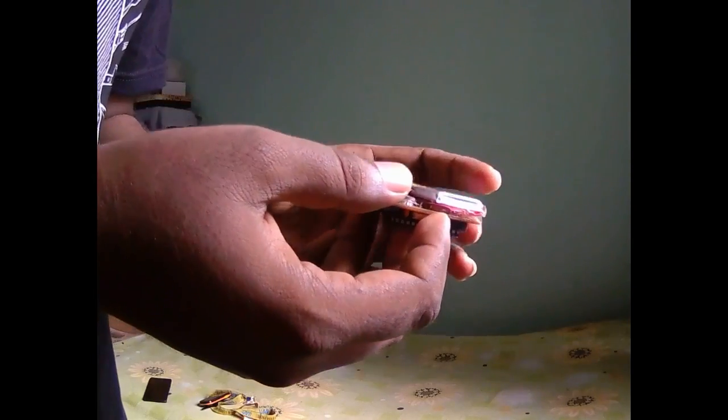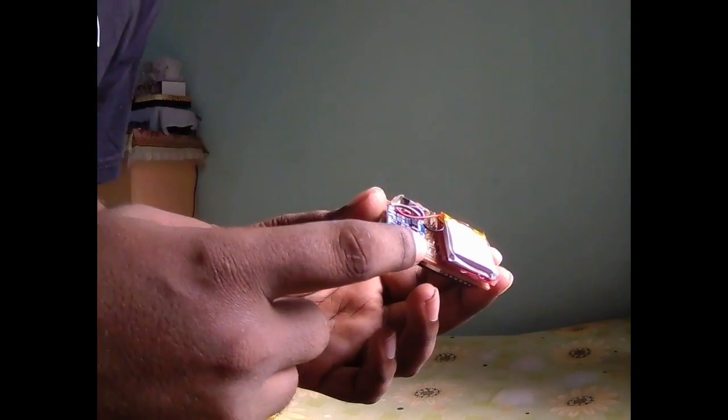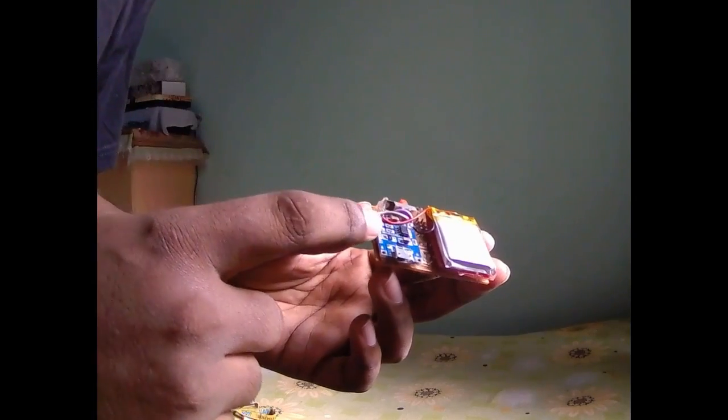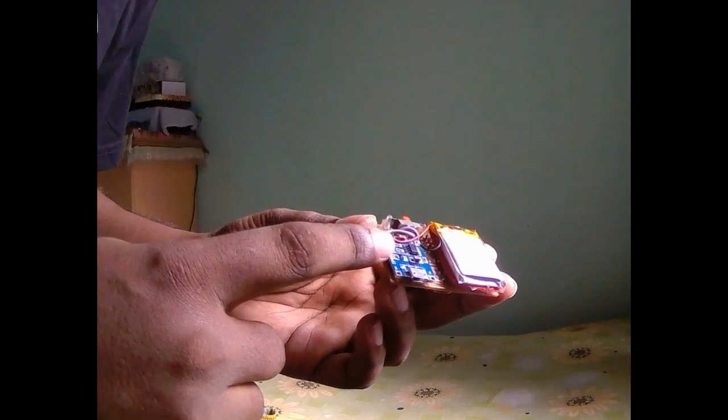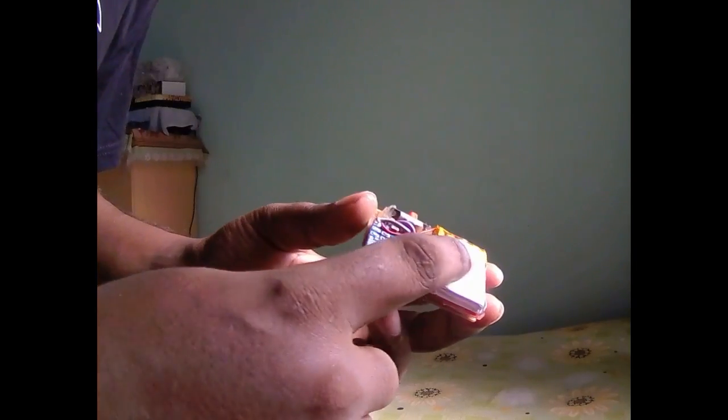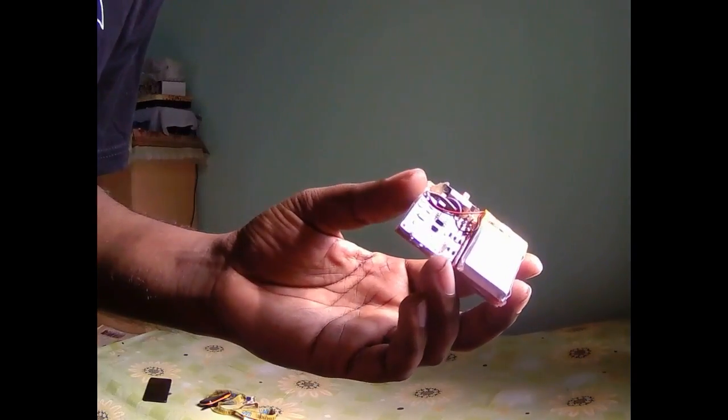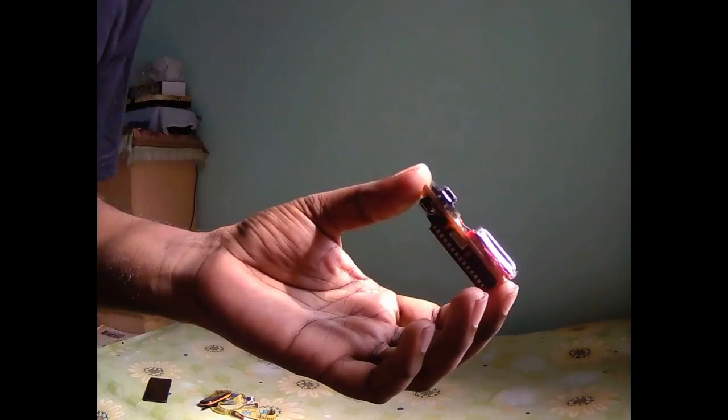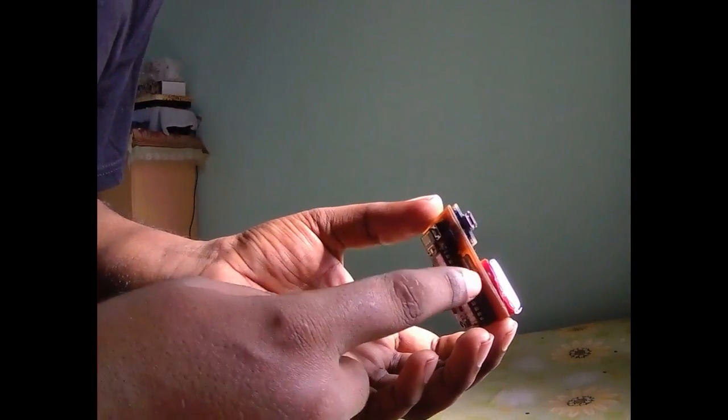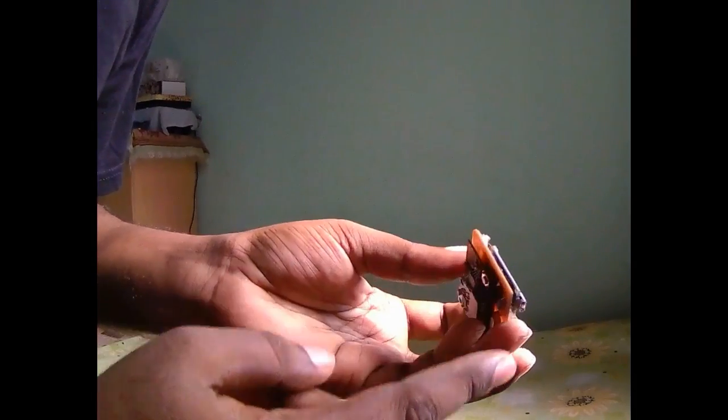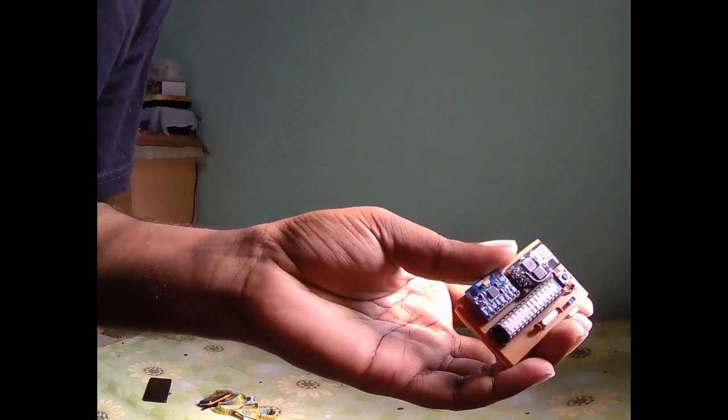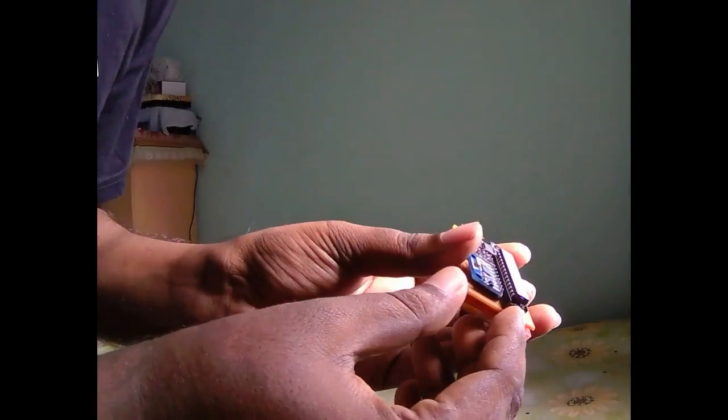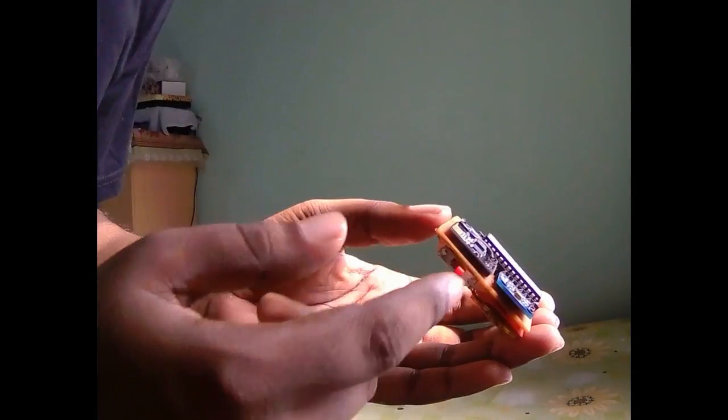On the back side you see this is lithium battery charge management circuit, and this is a 450 mAh lithium ion battery. And this is the power button.